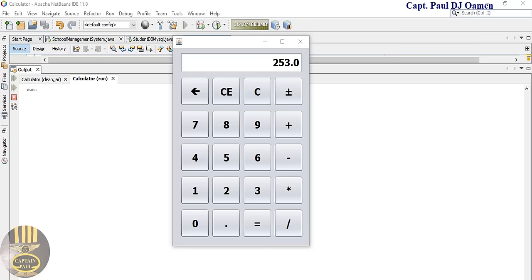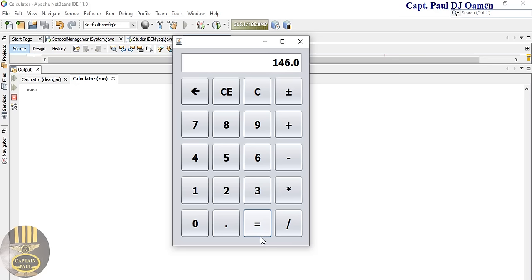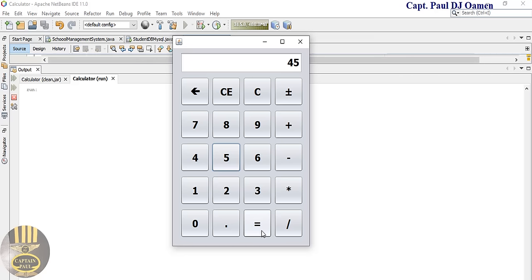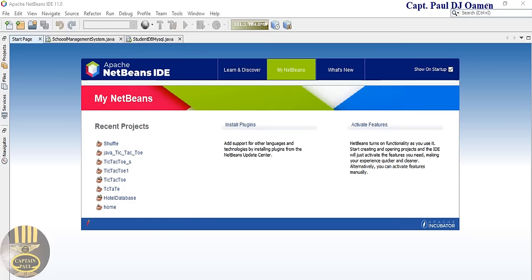Hi guys and welcome to this calculator tutorial developed in Java NetBeans. Let me show you how this works — seven times three, multiply by two, divide by maybe 89, and we can backspace. Okay, so what I'm going to do now is take you straight into the Java NetBeans development environment and put one of these together. This is TJ Omen's channel.